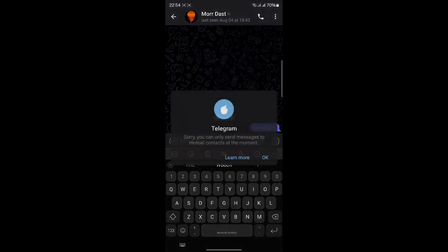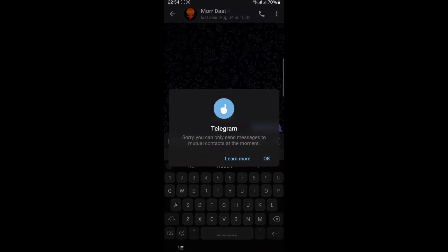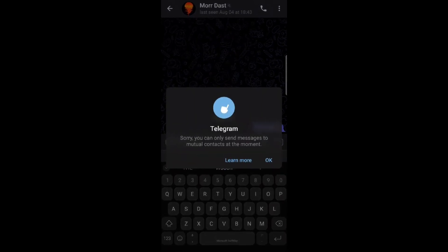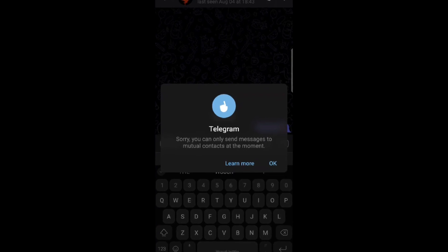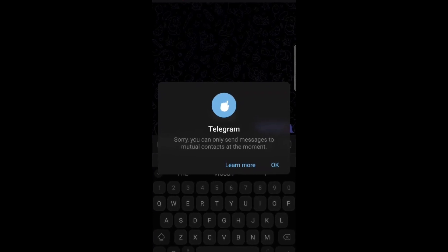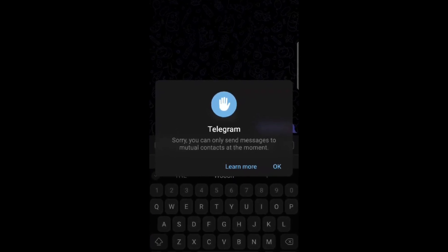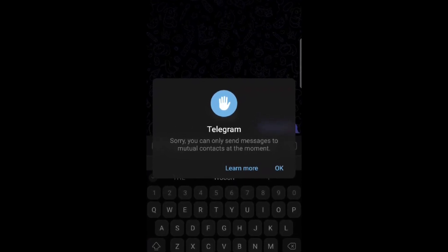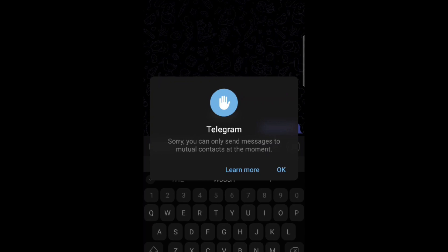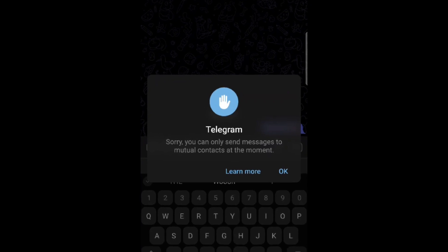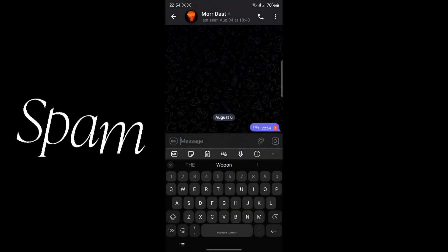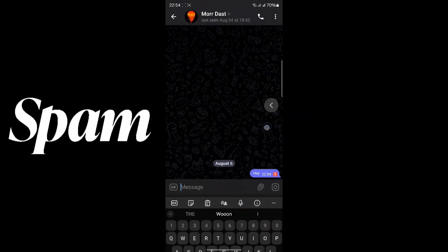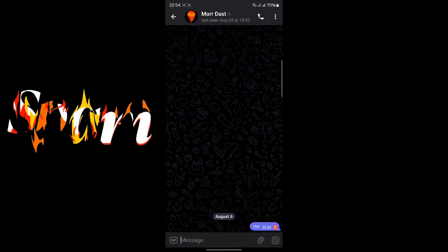So, you're trying to send a message on Telegram and suddenly you see this error: "Sorry, you can only send messages to mutual contacts at the moment." This means Telegram has restricted your account, possibly due to some suspicious activity or reports.